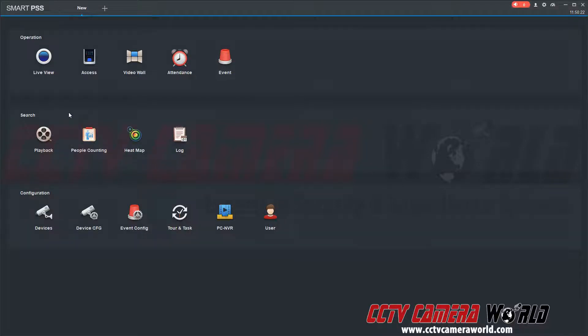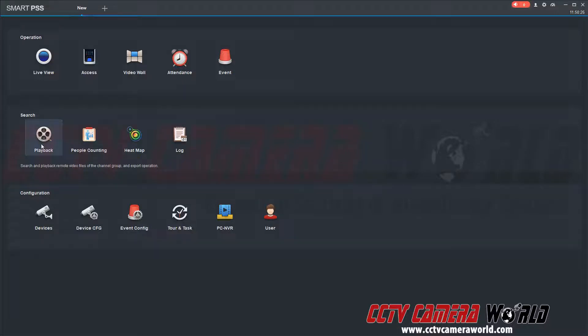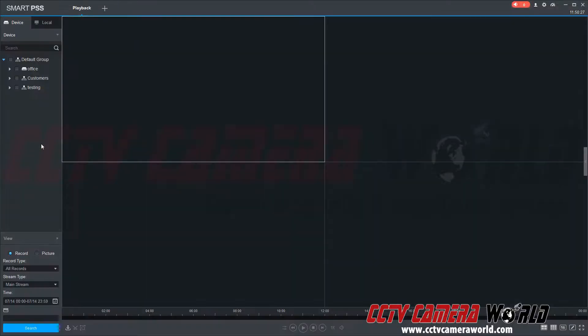In order to get to the snapshots that are recorded on my DVR, I'm going to click the playback button under the search section. That's going to open up a new tab.